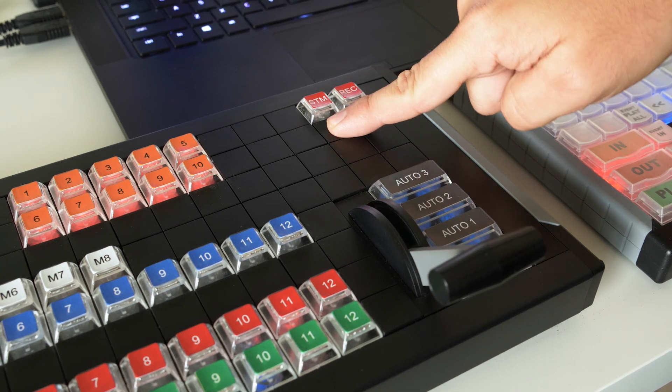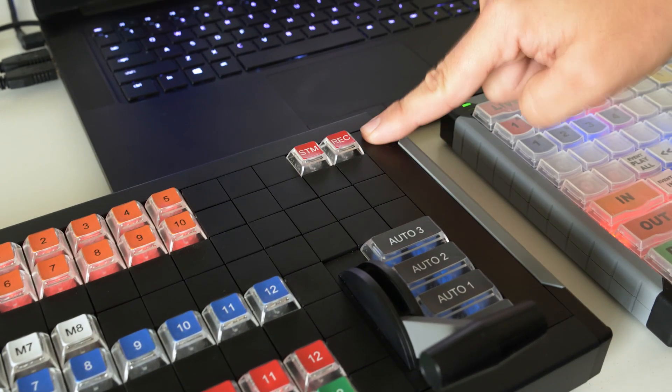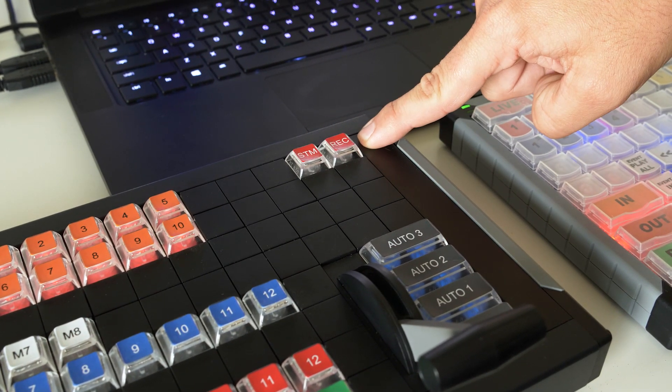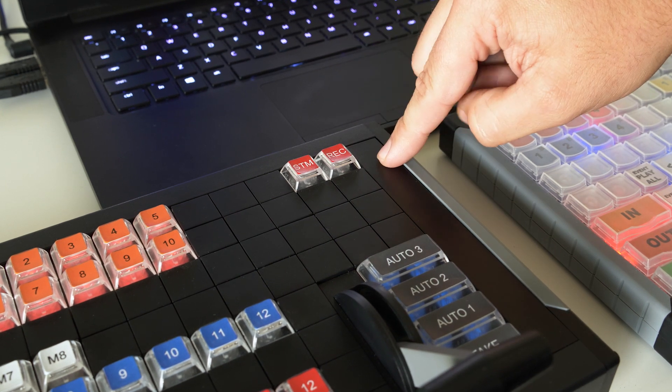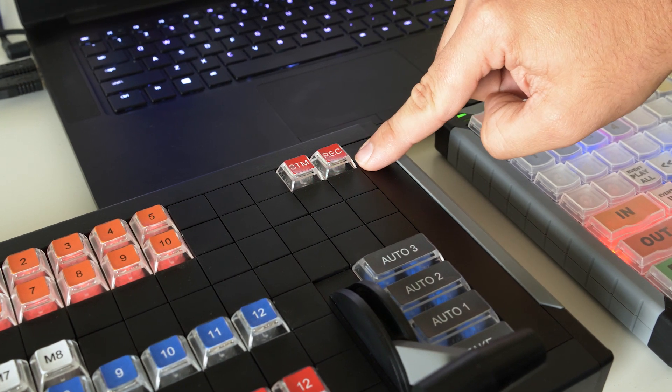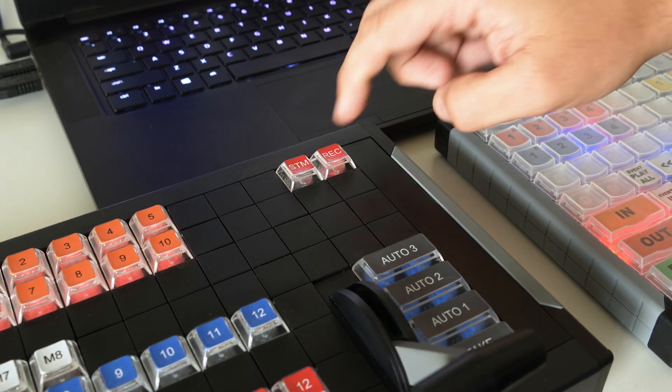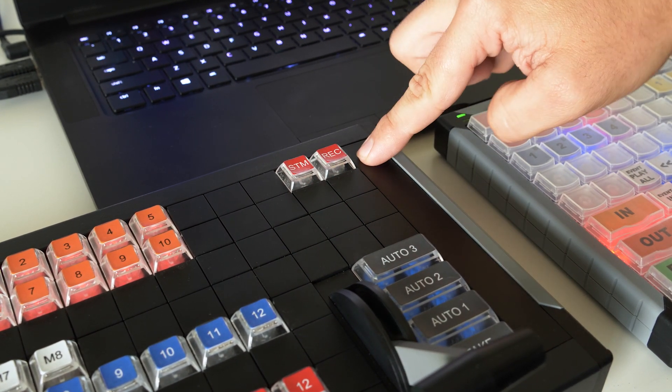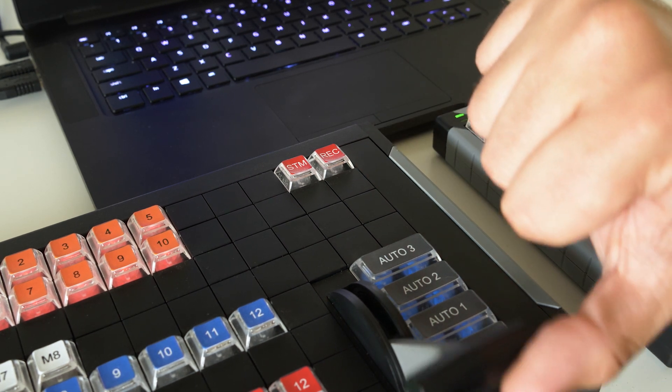And then this is our stream and record buttons. If you hit record, it'll start flashing red here. There it goes. And our record fires on vMix and hit it again. It turns off.